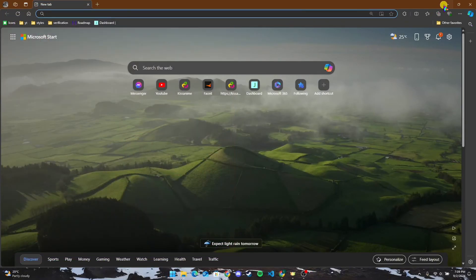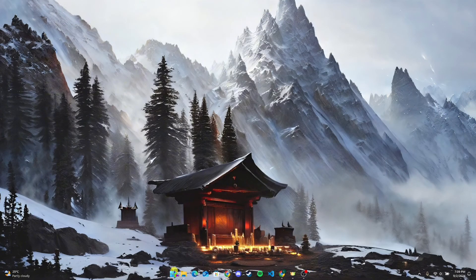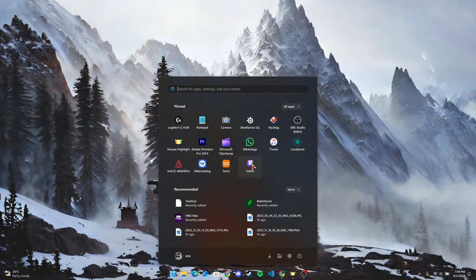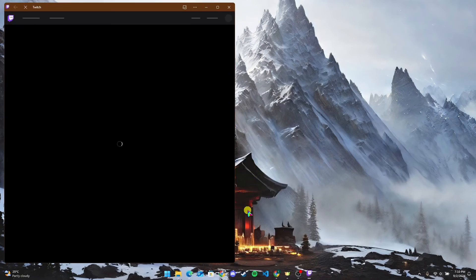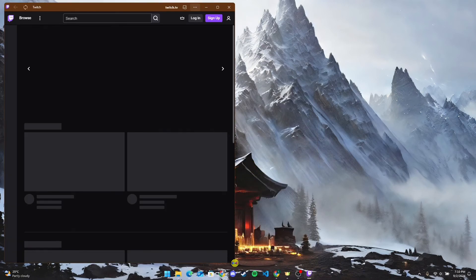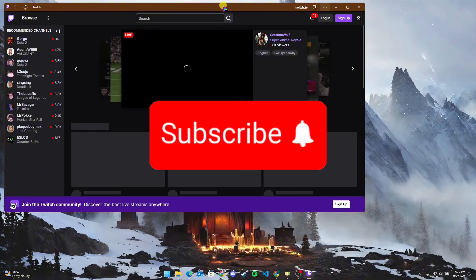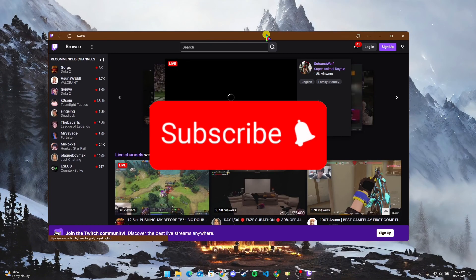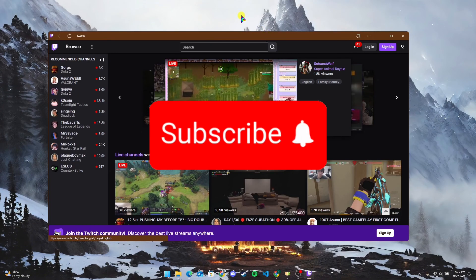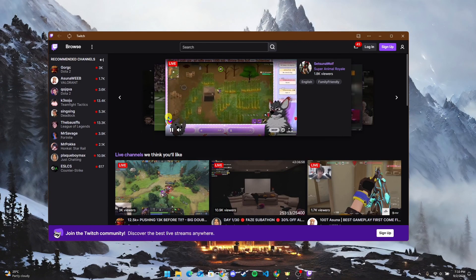So that is how you can download Twitch on your PC. Thank you for watching this video. Please do not forget to like, share, and subscribe to our channel, and comment down if you have any queries.